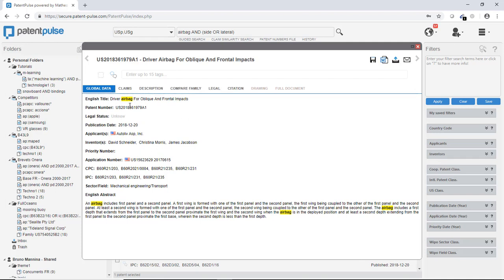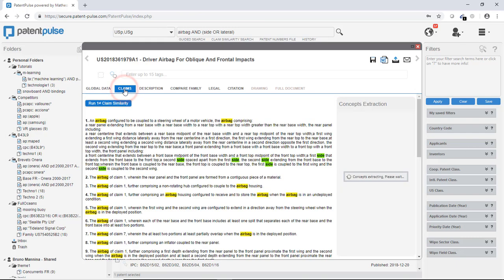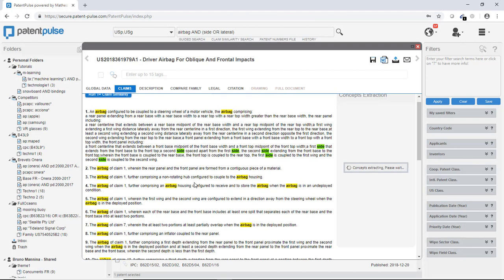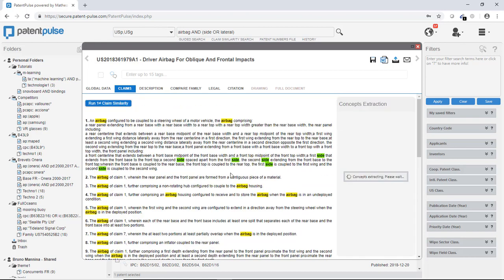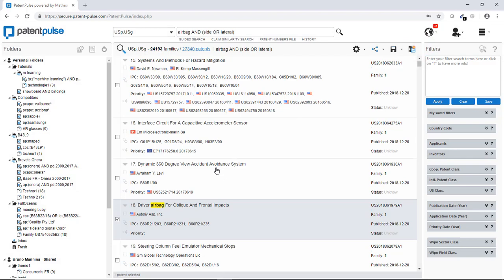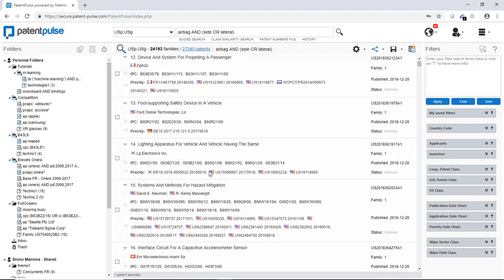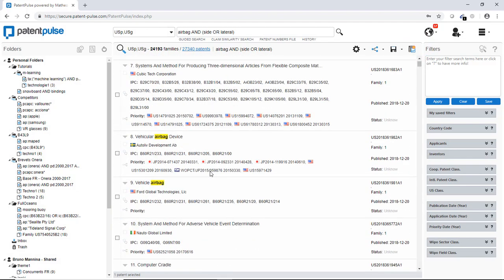Here it's claims, description, full documents, drawings, citation network, legal information and so on. For instance, if you want to look at the claim, you click on the claim button and here you have access to all the claims of the patent. Now we will go back on the patent information specific content on another video.